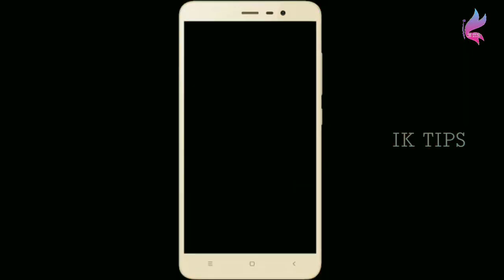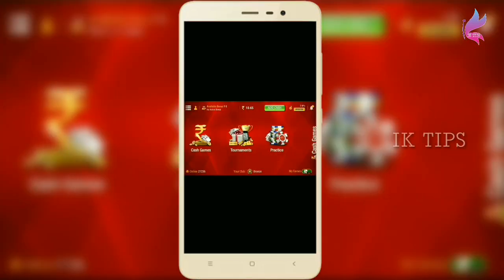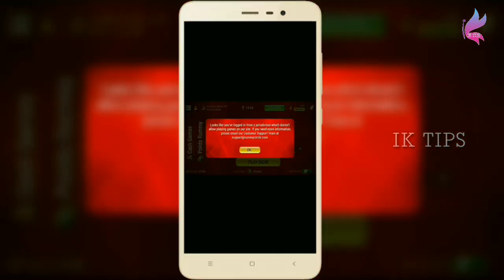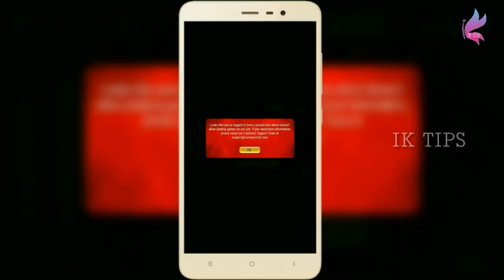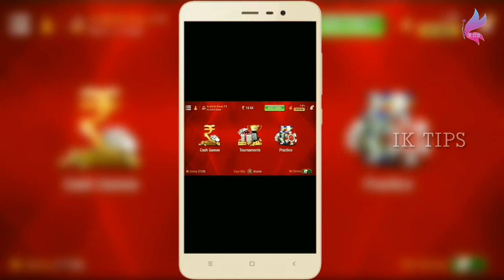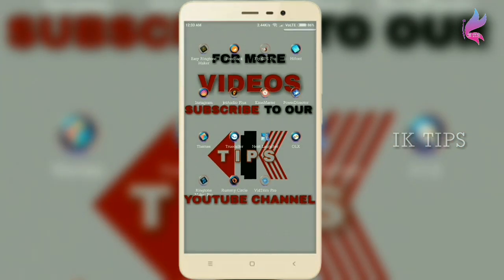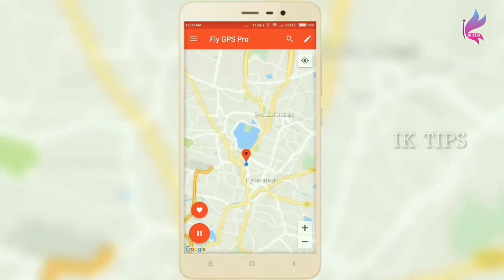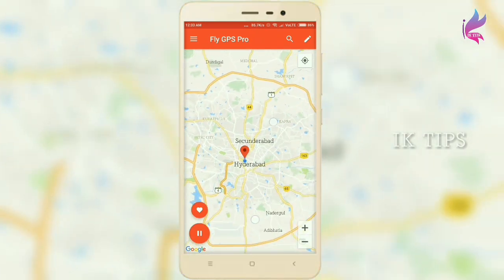I will open the app. Let's open the same cash games. Play now. Looks like you are logged in from a jurisdiction. So now we have to play the game. Now we have to set the location of Telangana. So now I'm going to go back to Telangana and zoom out the map.